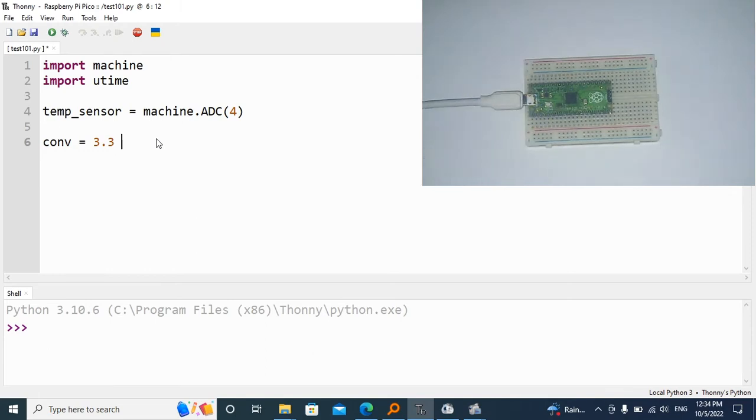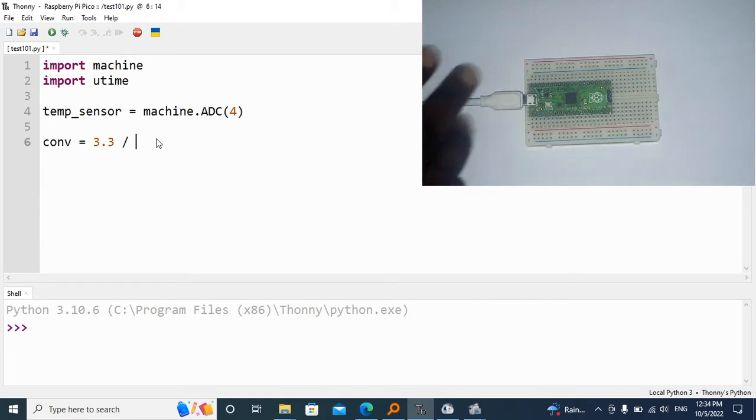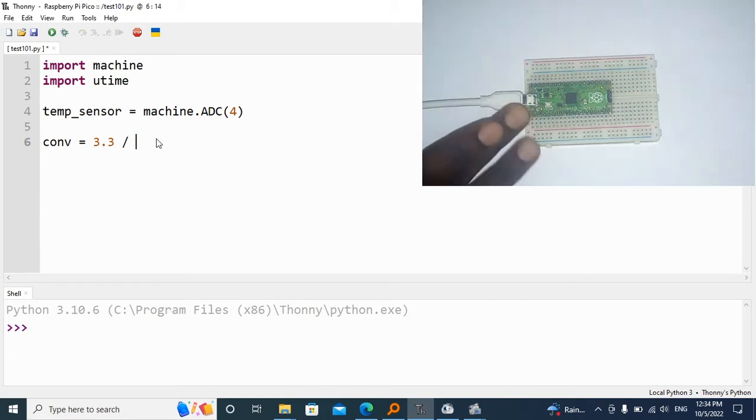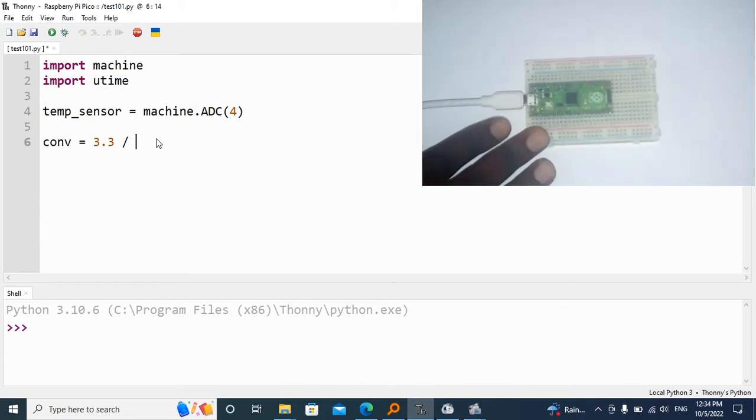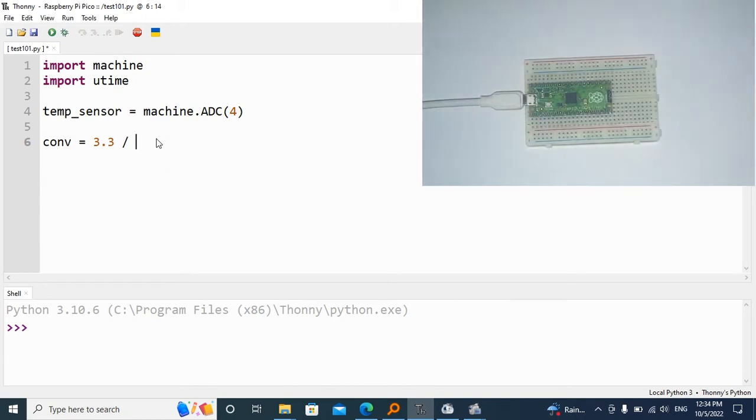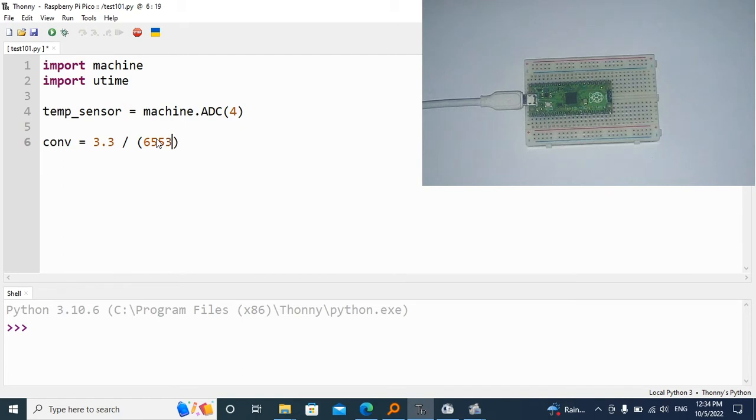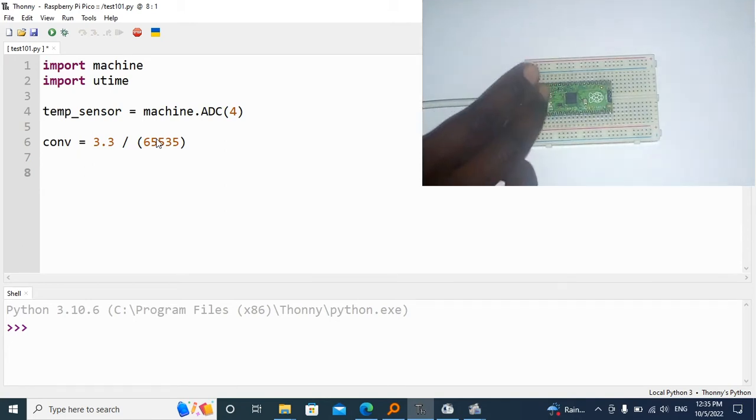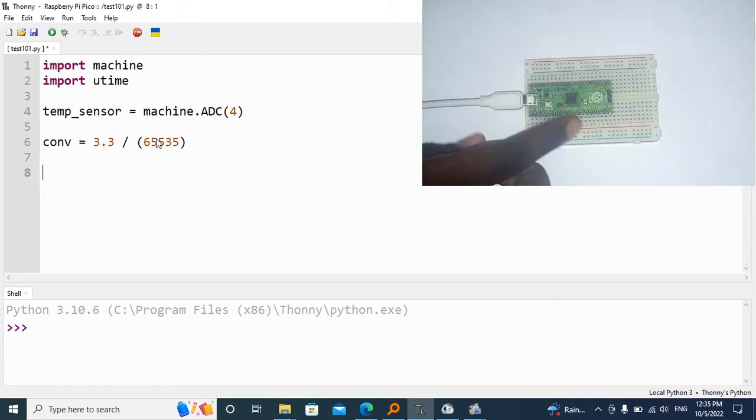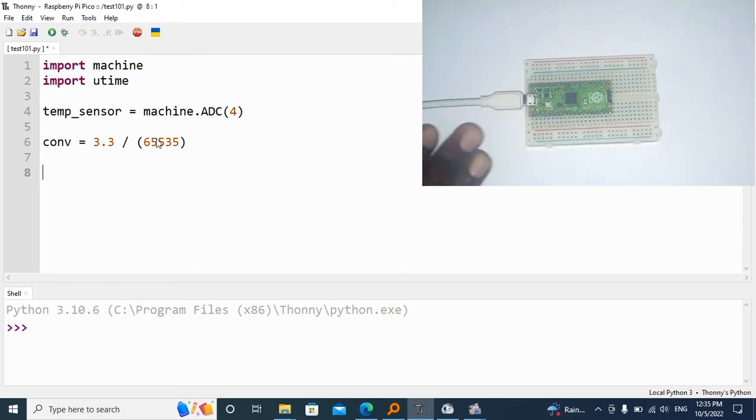And divide it by the highest amount of voltage that any analog can send, which is 65535. This is the analog conversion that's going to help us read the input pin from the internal temperature sensor and convert it into digital ones.